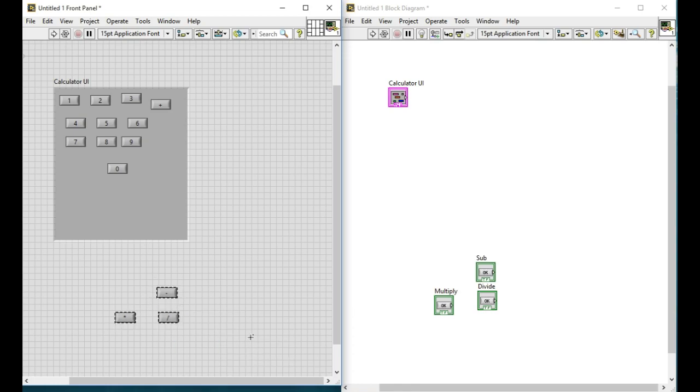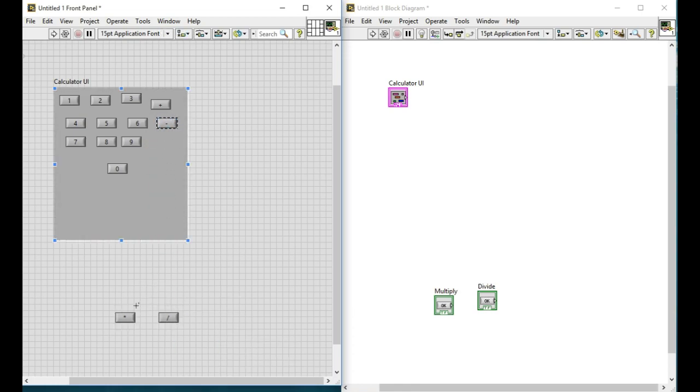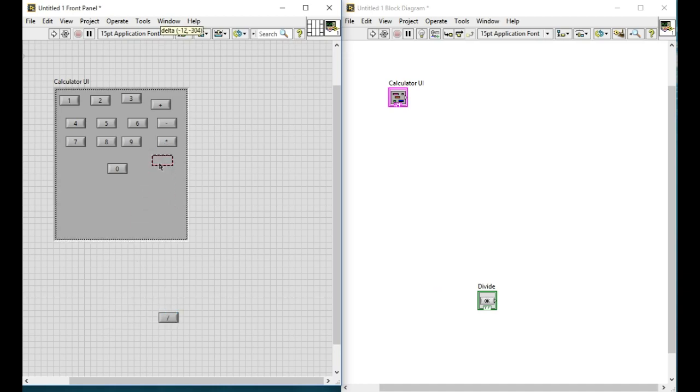I will also hide all the labels as we do not require them in the user interface since the boolean text already represents the operation.